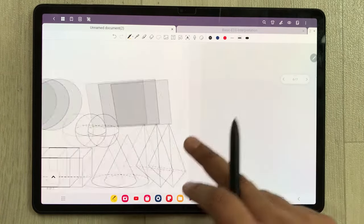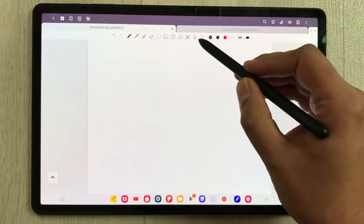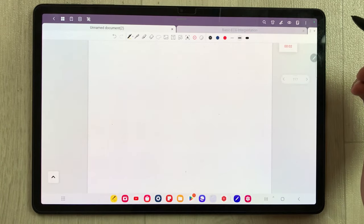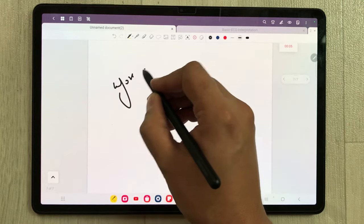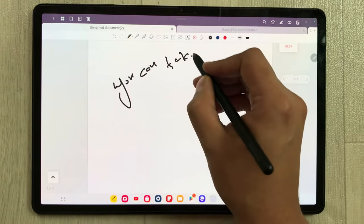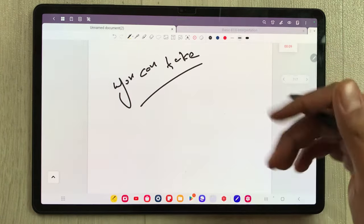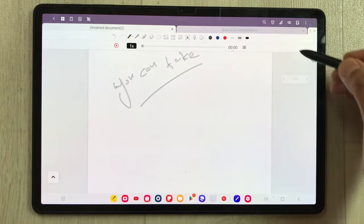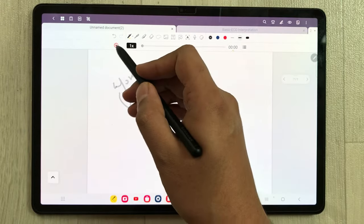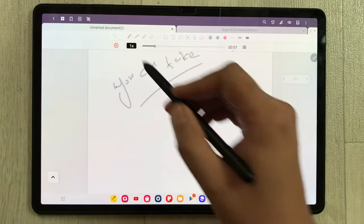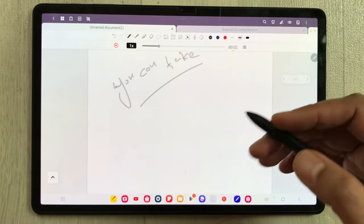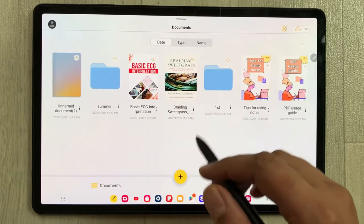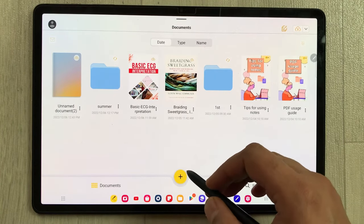The next tip is about voice recording — you can record your lectures. Here is the mic tool, just select it and it will start recording. In the meantime you can take notes, and once you finish press the icon to stop. Your recording is now available and you can play it back. This is really helpful if you want to record your lectures.